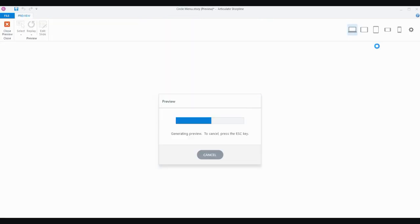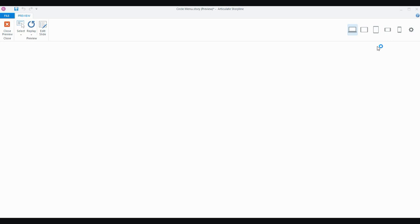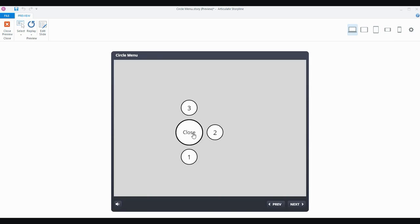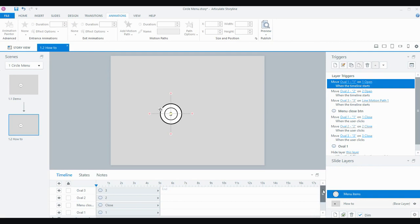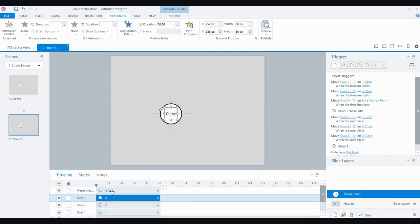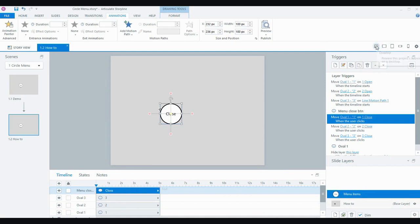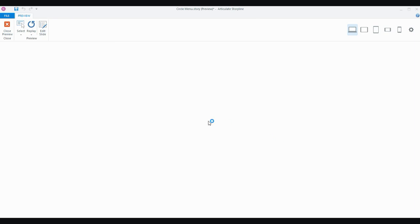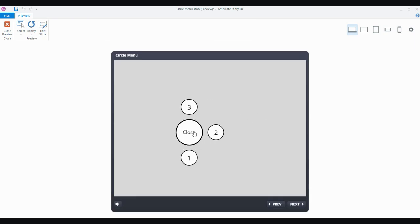Let's do a preview. You can replicate this five or six times depending on how many items you need — you could even put these on a master slide and have it across your whole course. One thing I still need to do is in the layer timeline, the circles two and three were still sitting on top. I'll drag them both so that the menu close object sits at the very top of the timeline and covers everything completely. Showing layer, hiding layer — there you have it. That's creating an expanding circular menu in Storyline 360.